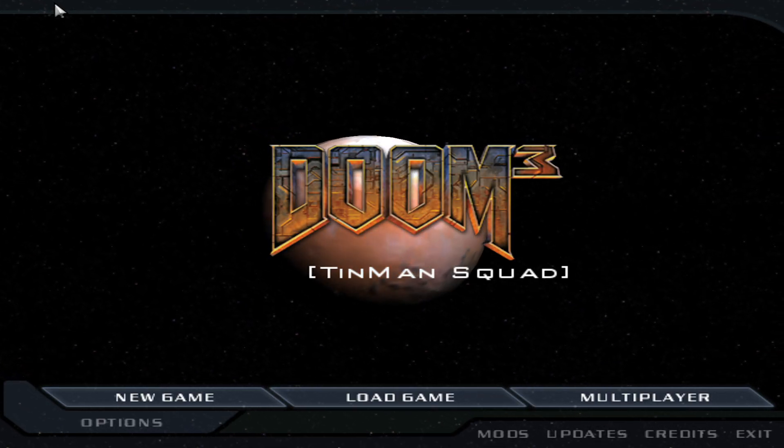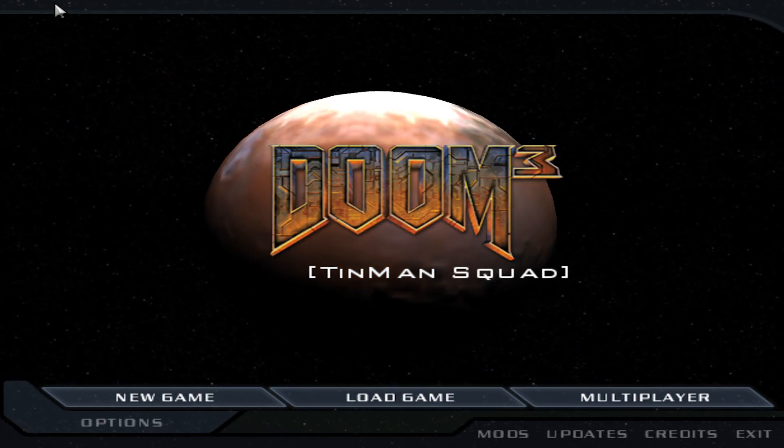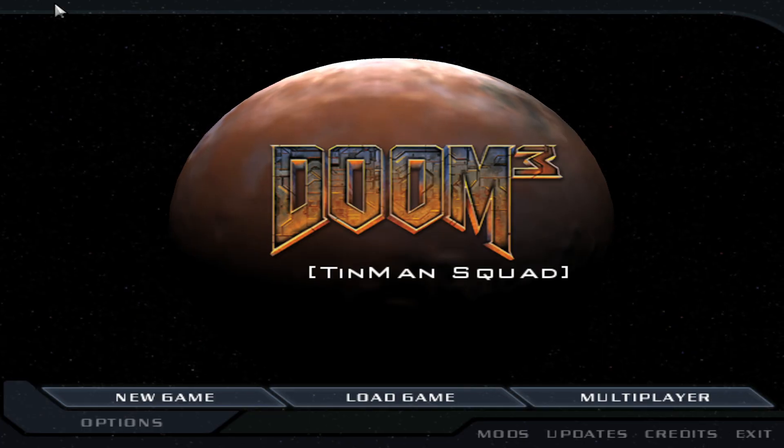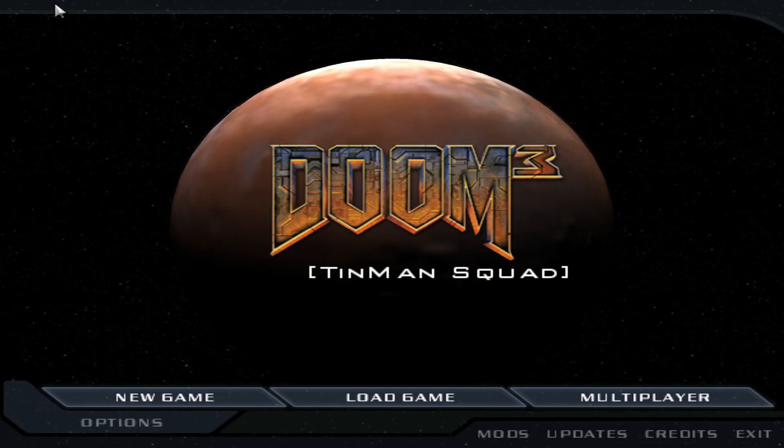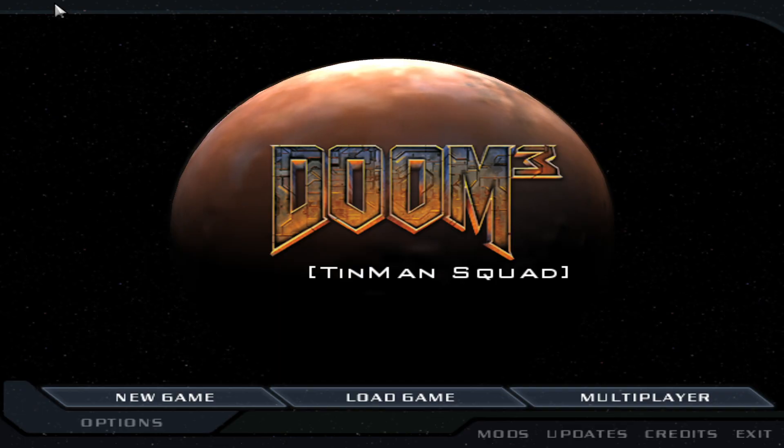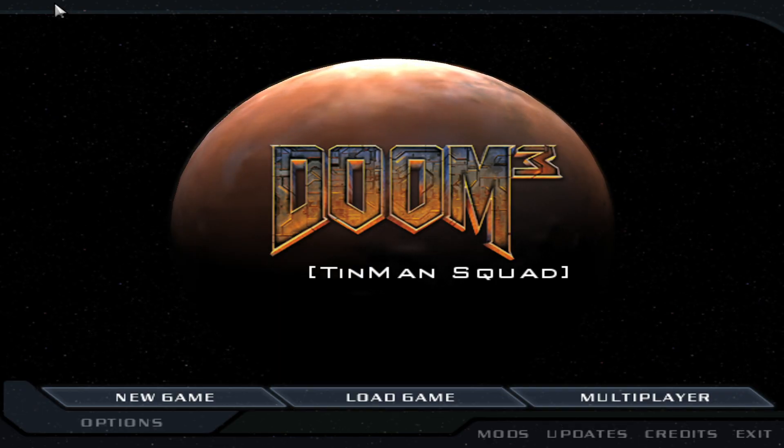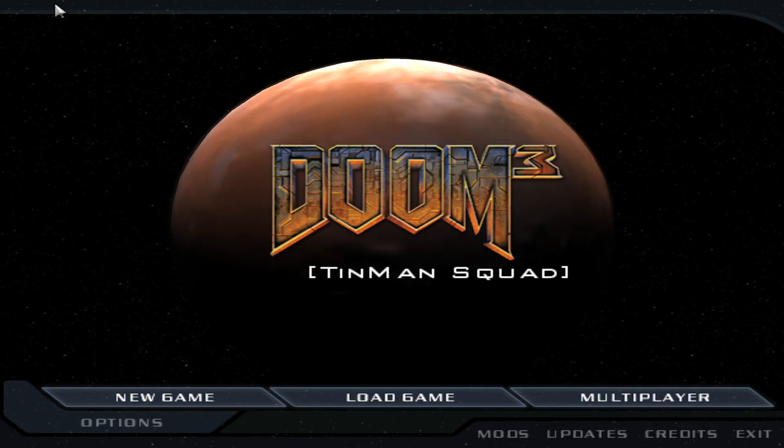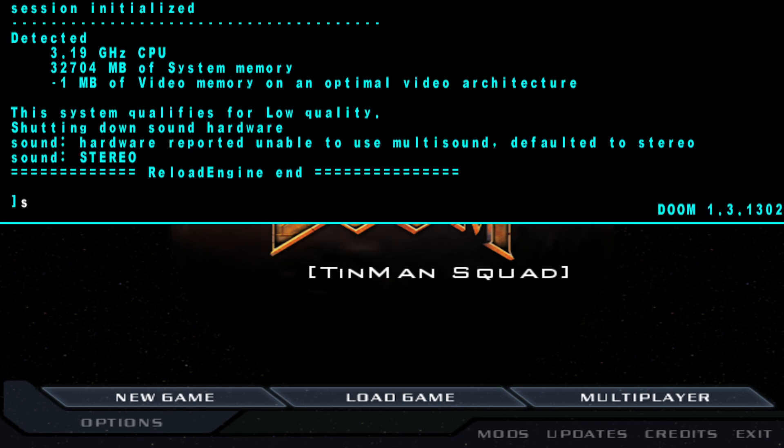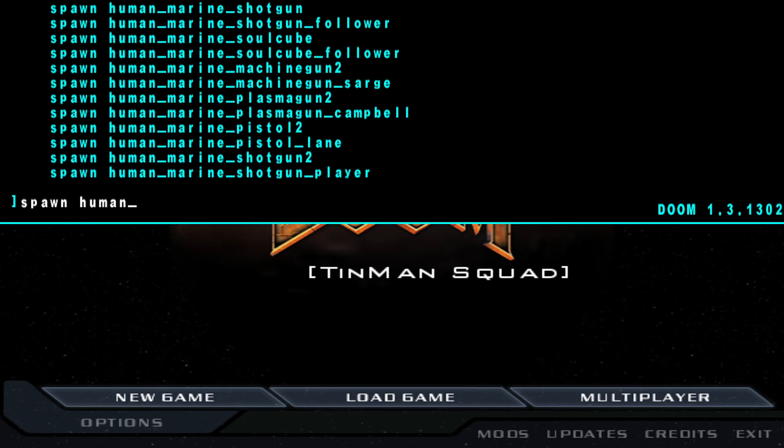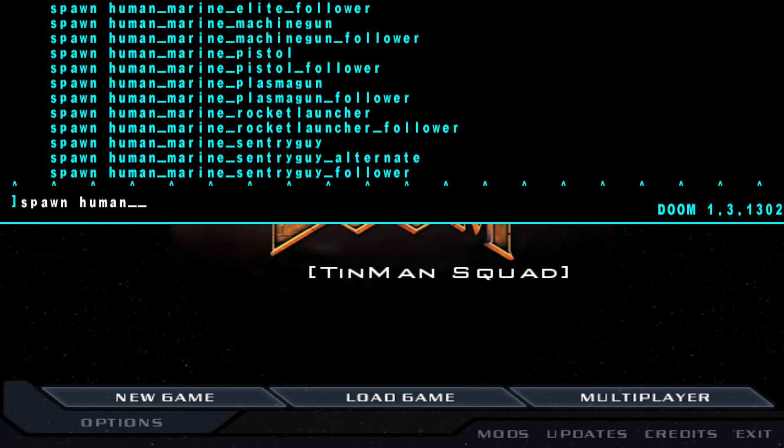Tin Man is the original guy who made bots for Doom 3 running as far back as 2006 or 2007. Anyways, even if you have this thing in the main screen that says the mod is loaded, how do you know the mod is actually working? Let's bring down the console, spawn, and now spawn human and press tab. Boom, you have all of these bots to play with.